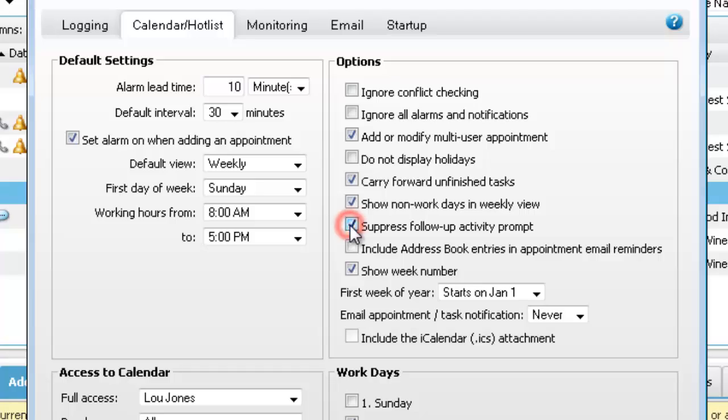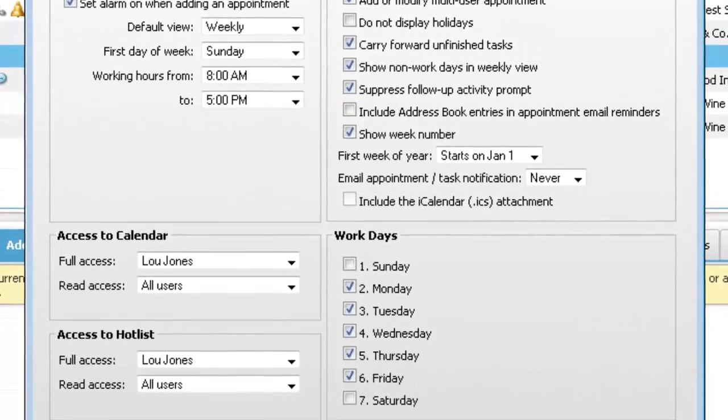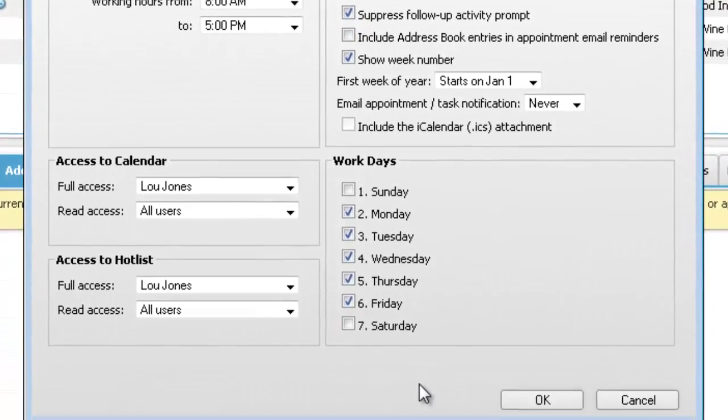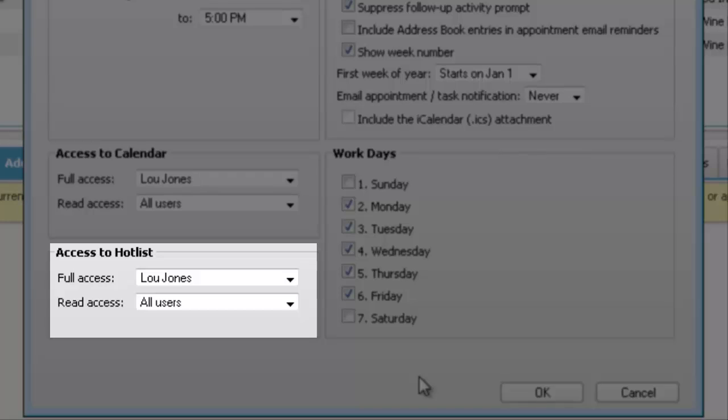Select suppress follow-up activity prompt. Under access to hotlist, you can specify who can view and modify your hotlist.